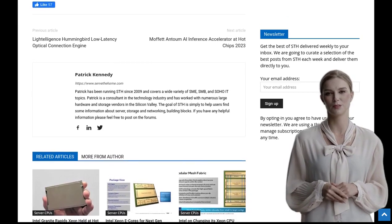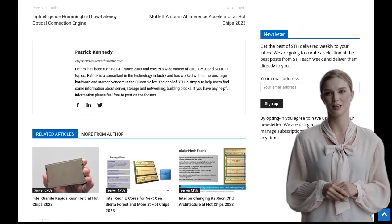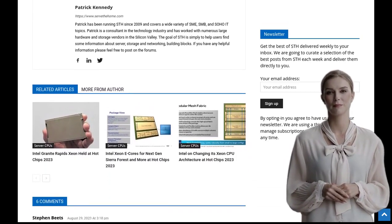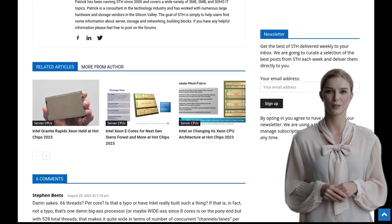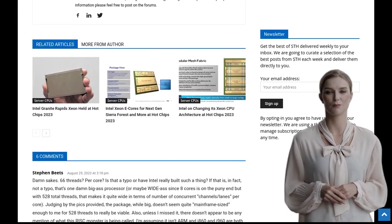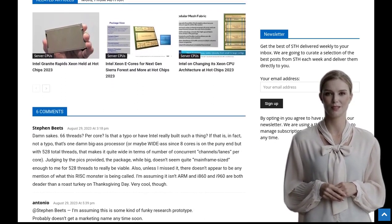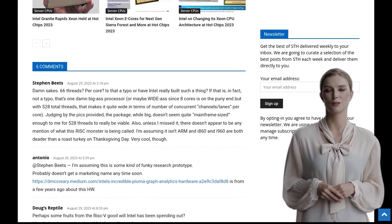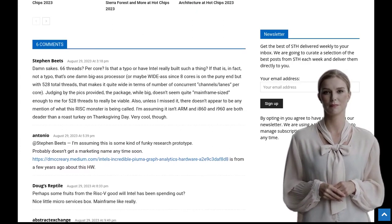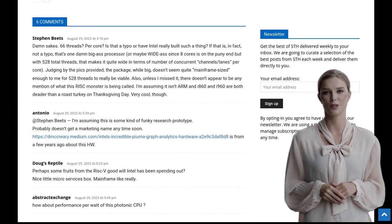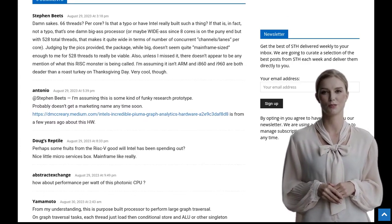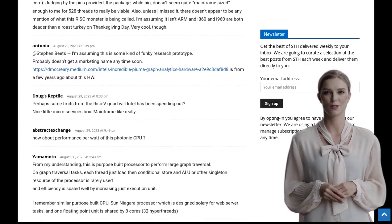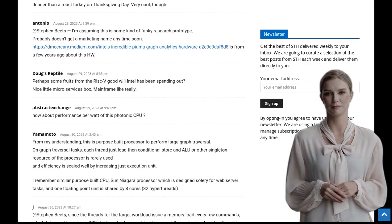Intel has once again pushed the boundaries of what's possible in the world of computing with their revolutionary 8-core processor. With its silicon photonics technology and direct mesh-to-mesh optical fabric, this chip is set to revolutionize the way we compute. Stay tuned for more updates on this exciting development.